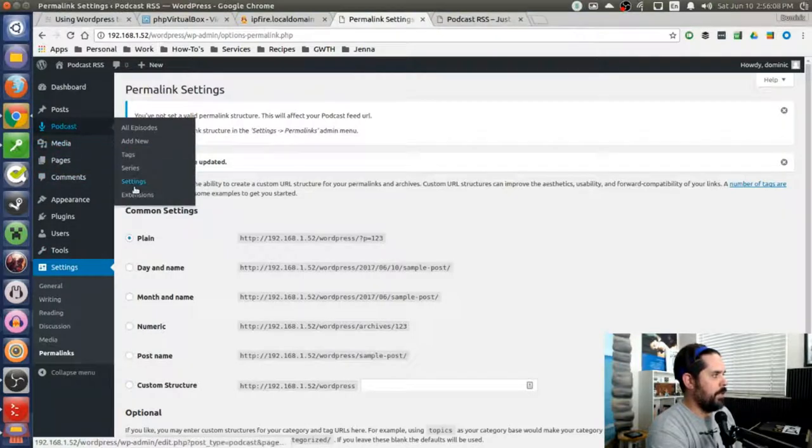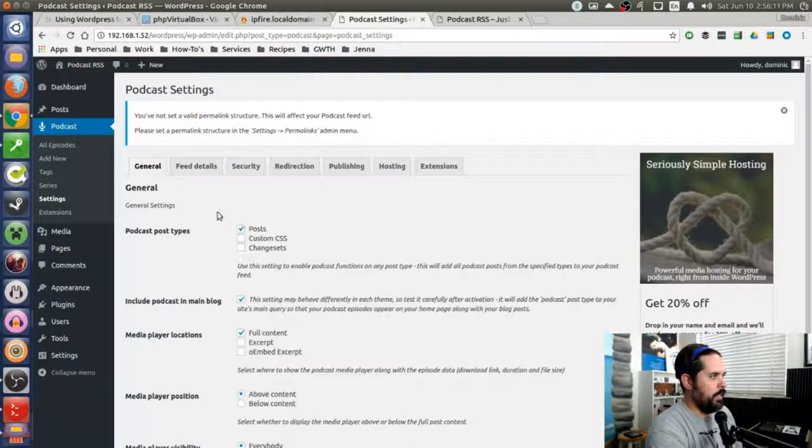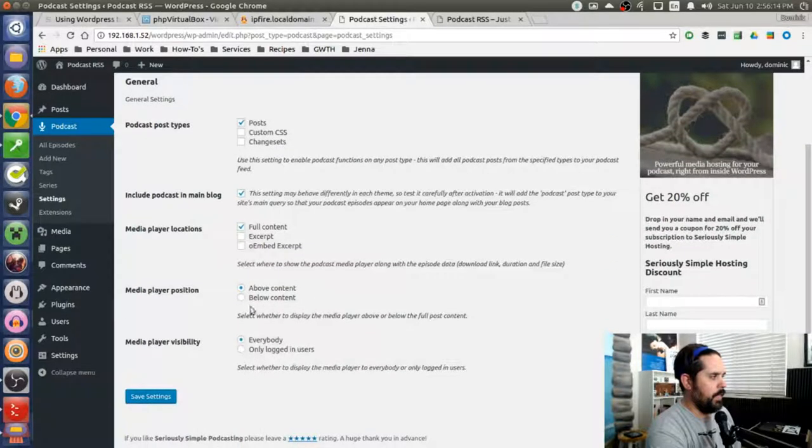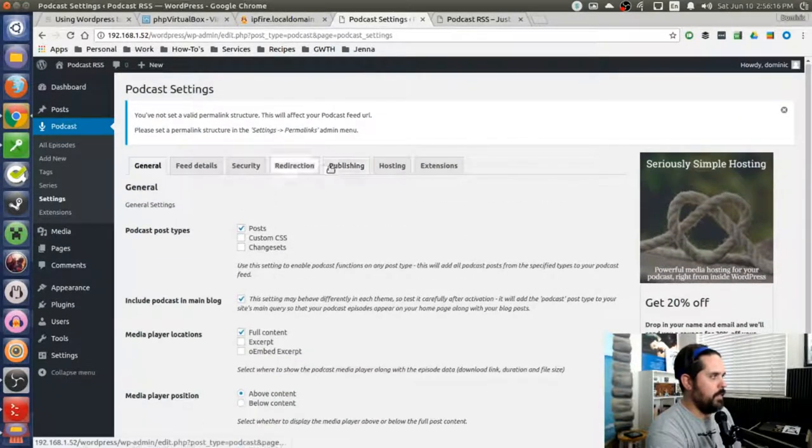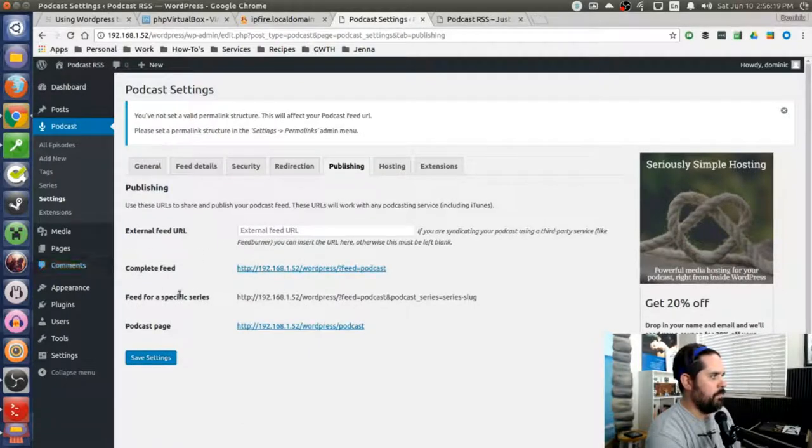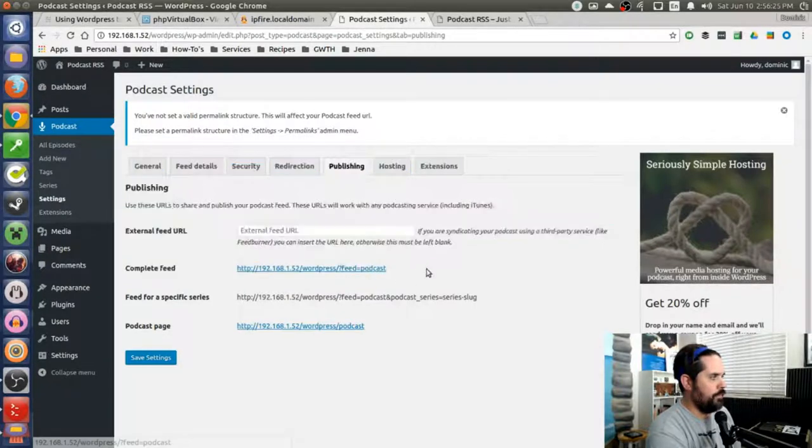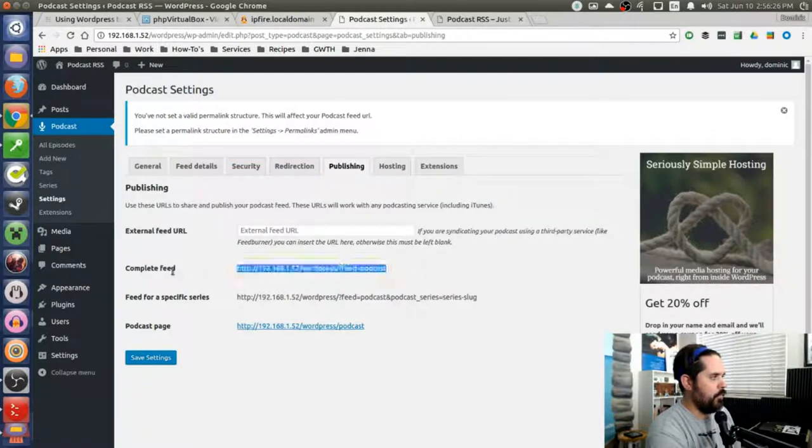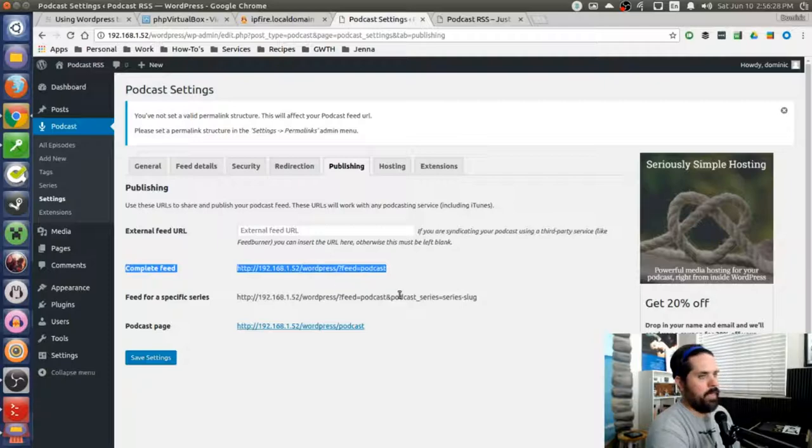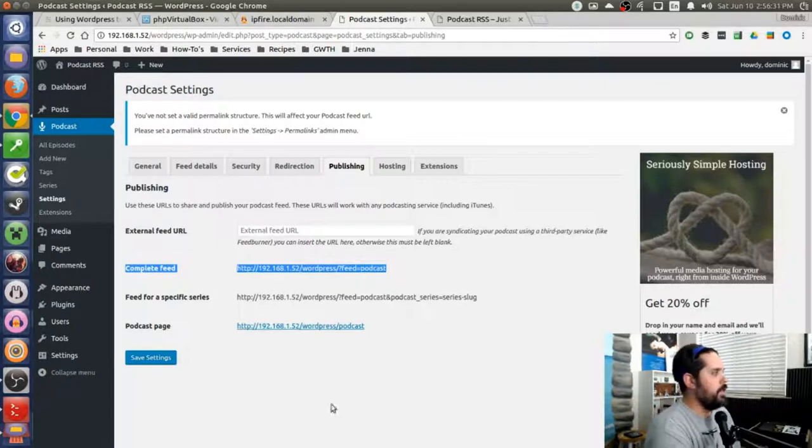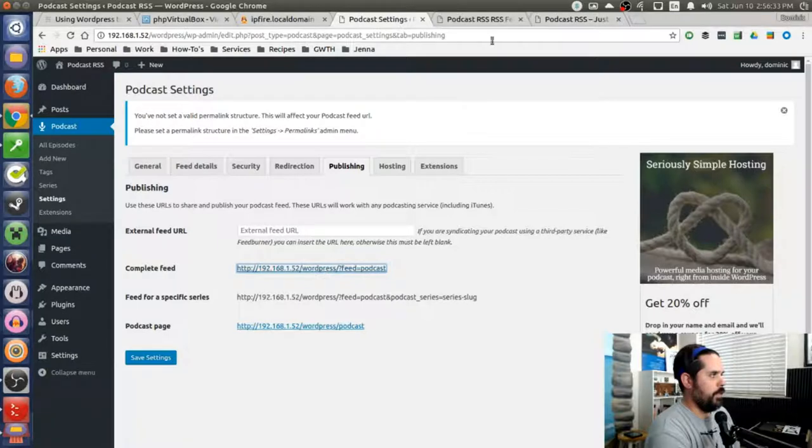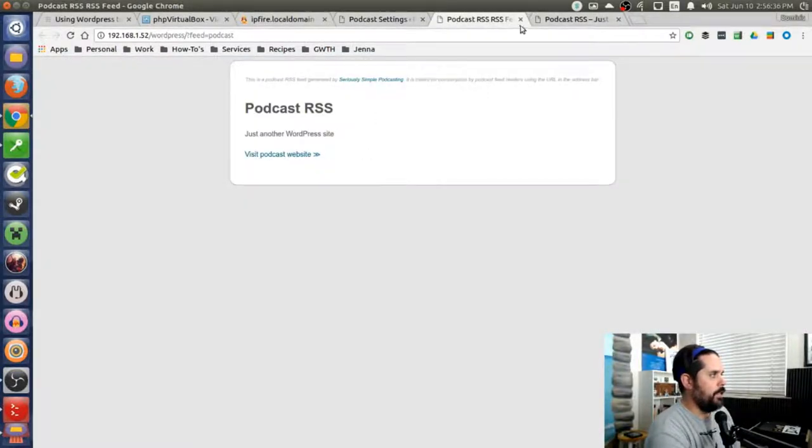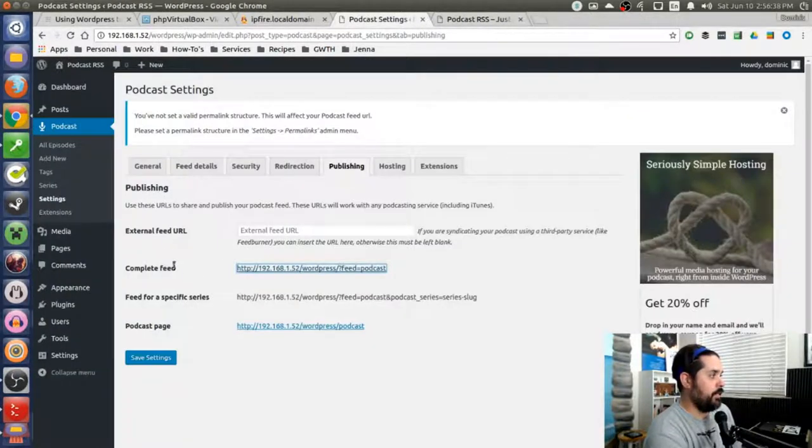And if I go back to my podcast settings, I could change what the post type is, where I want it to display. If I want it in the main feed to set all that stuff up. And then if you go to publishing, you'll be able to see this complete feed URL right here. That's what you're going to add to your podcatcher on your phone or on your desktop or whatever app that you're using. That's the URL that you're going to use. And so in this, you'll be able to see it when I click on it. I have my RSS feed. And so that's pretty much it. Everything else is set up.